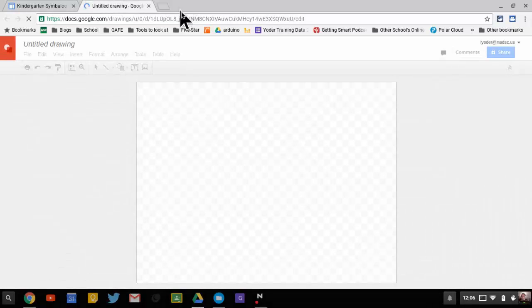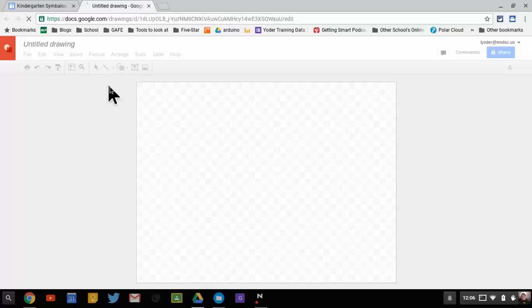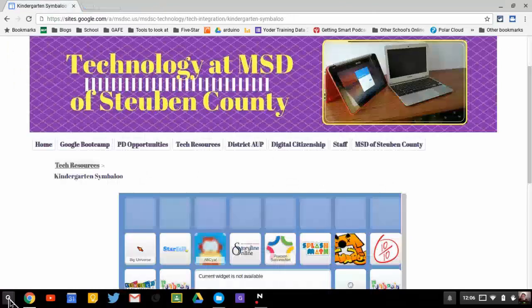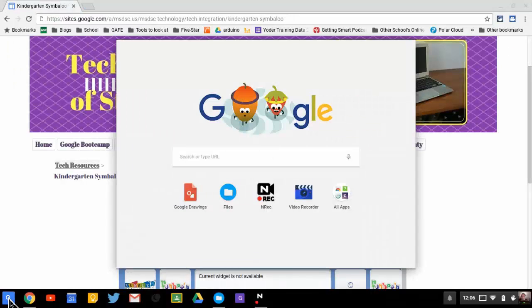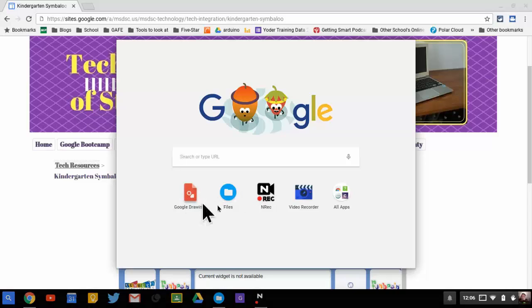If I close out of it, it's still down in my launcher. So I'm going to hit this X here, make it go away, and I'm going to press on my magnifying glass again — my launcher — and you'll notice that it actually moved right there. Any new apps that I am opening will actually appear right here.